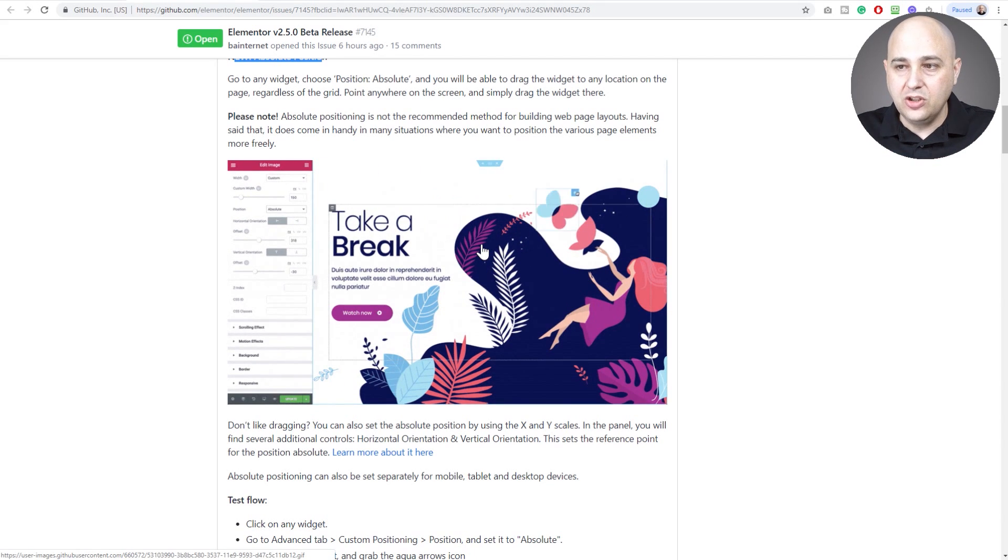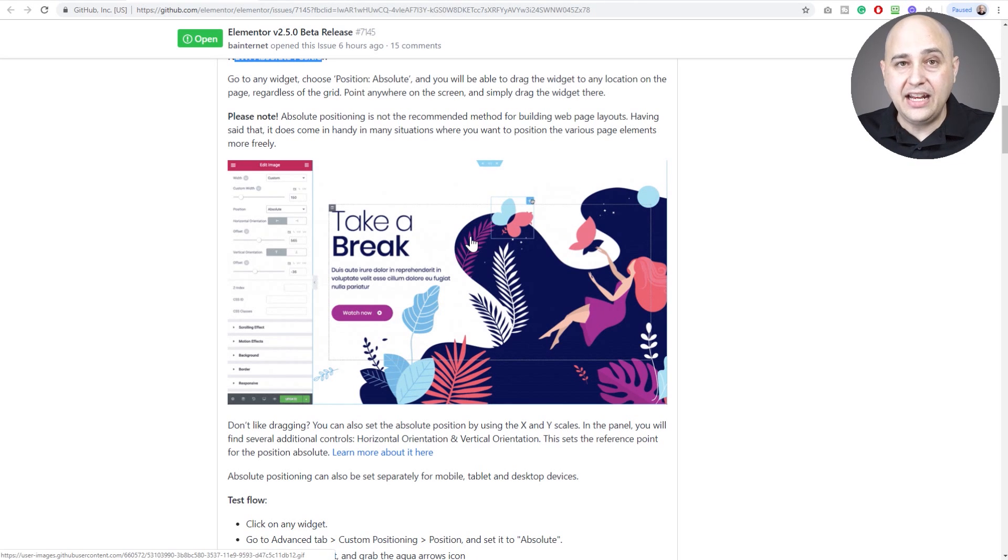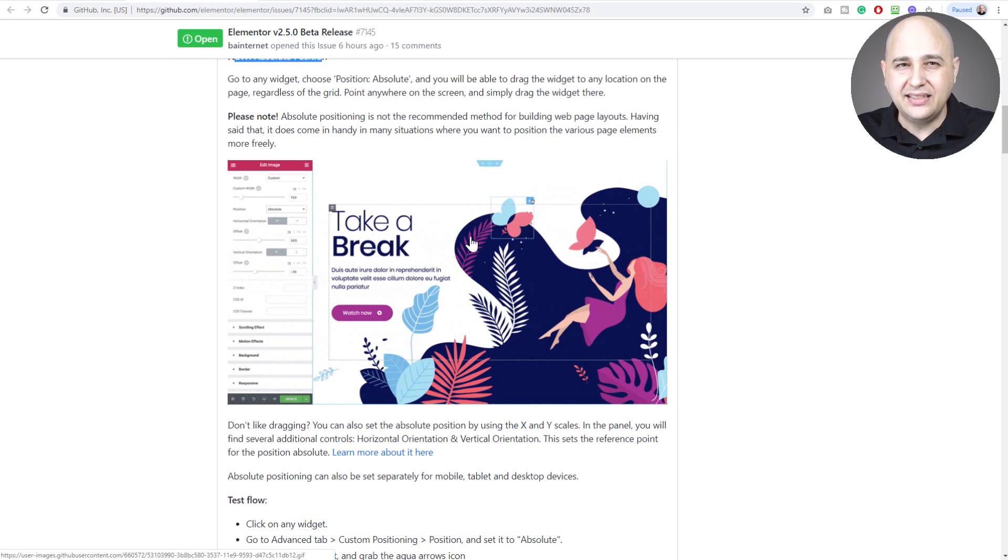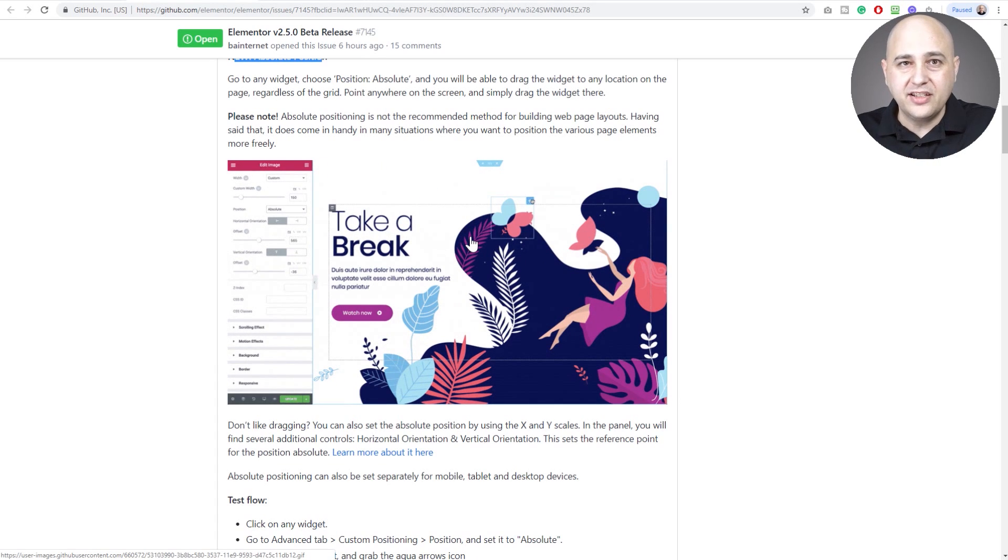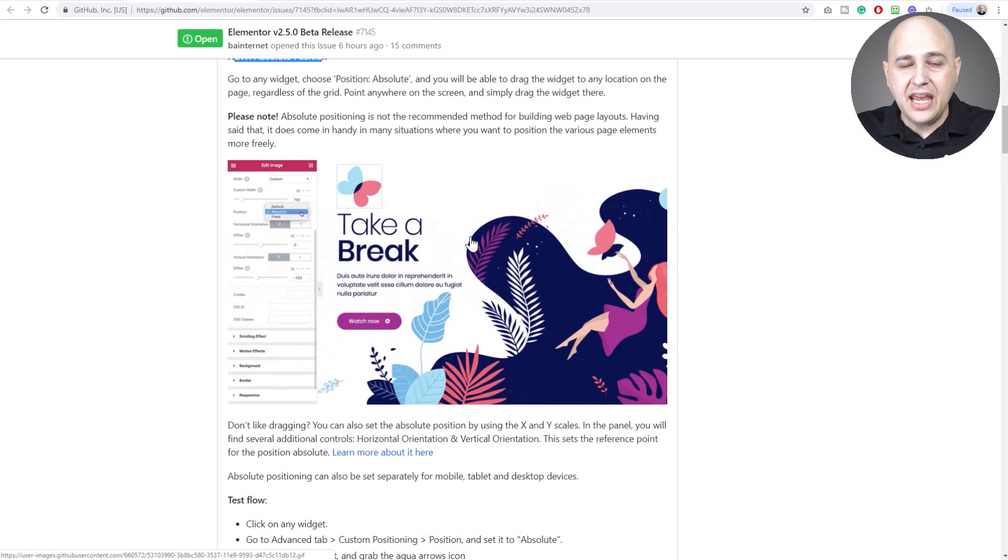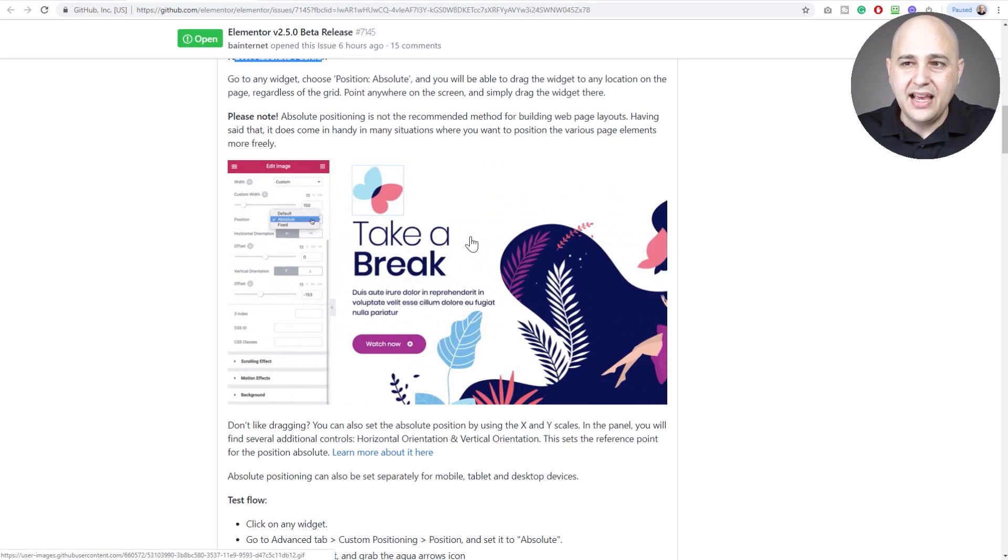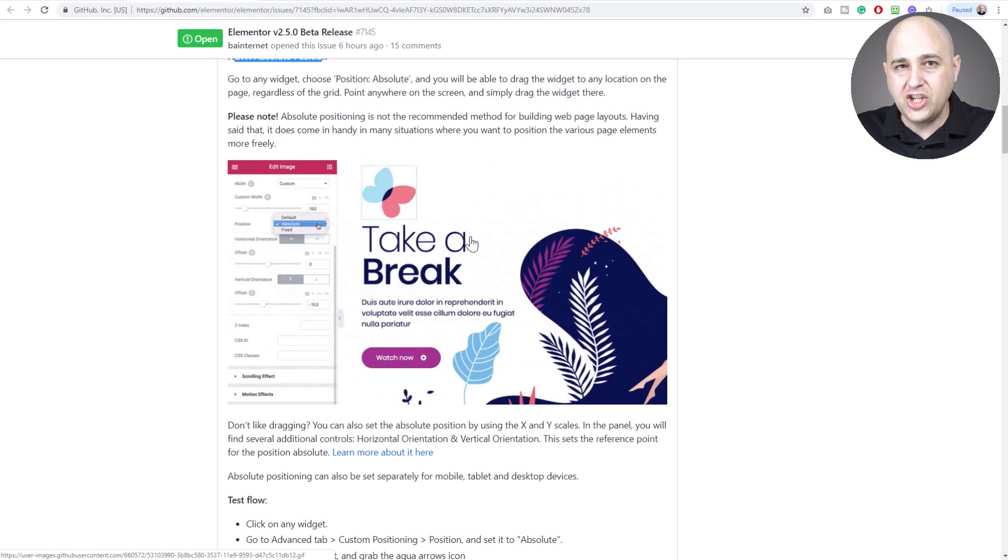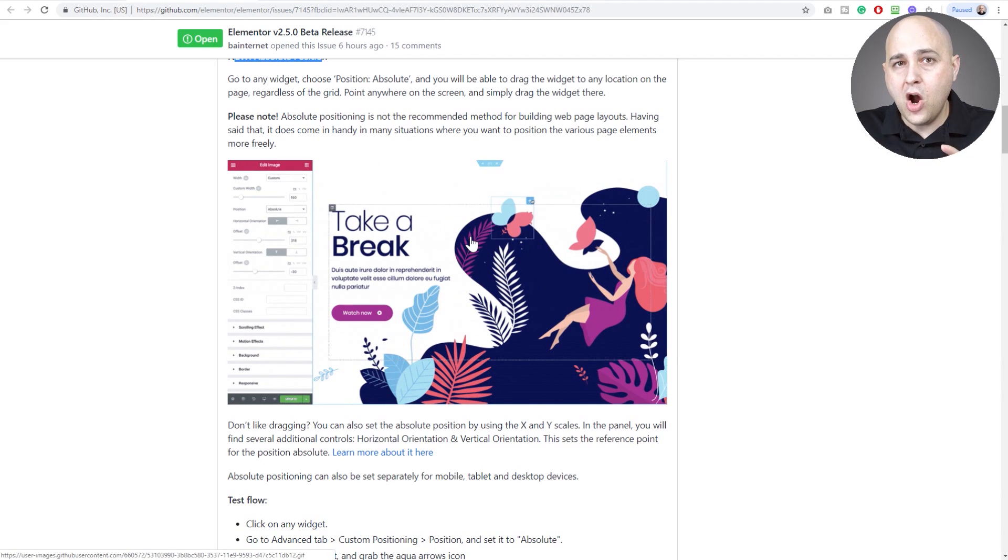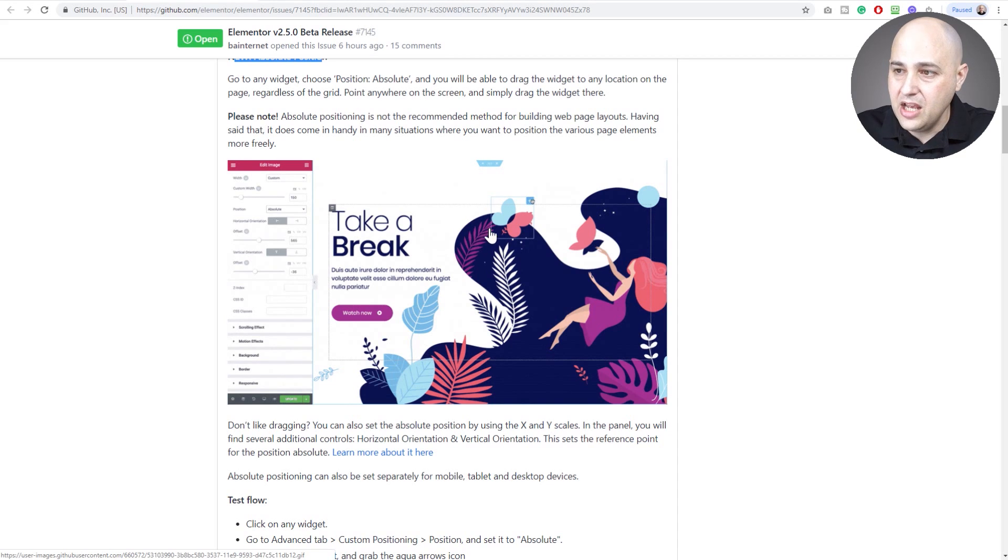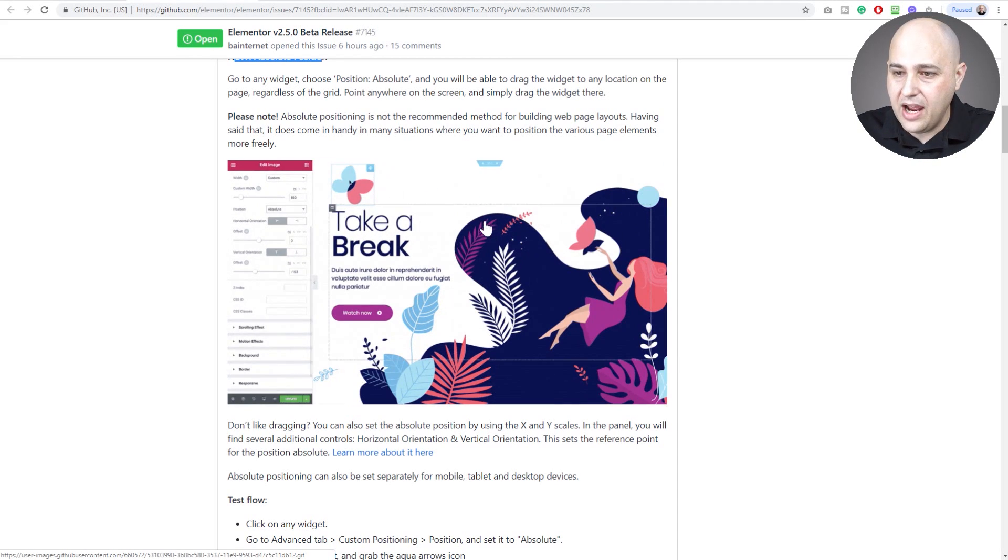Here it is, absolute positioning. Typically when you add an image to your layout, it's either in a column or in a section. With absolute positioning you can move it anywhere you want on the layout. Now this is something that you have to be careful with because it doesn't translate well over into responsive web design.